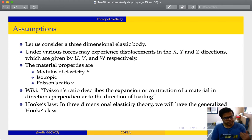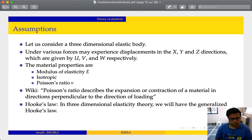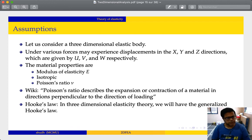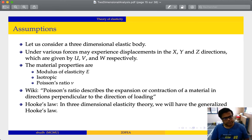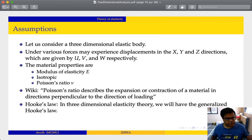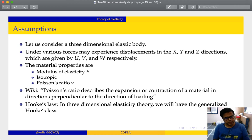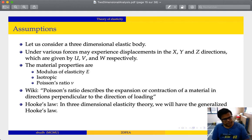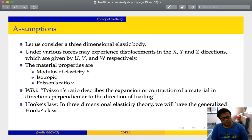The Poisson's ratio describes the expansion or contraction of a material in the directions perpendicular to the direction of loading. For example, if the direction of loading is in the xy plane, the Poisson's ratio governs expansion or contraction in the z direction. Similarly, if the direction of loading is in the z direction, the Poisson's ratio is applicable in the x and y directions.